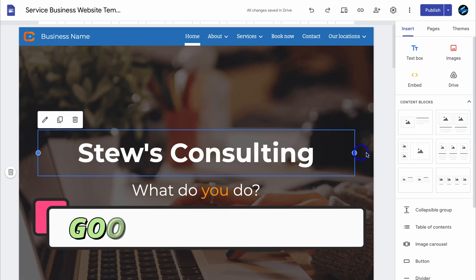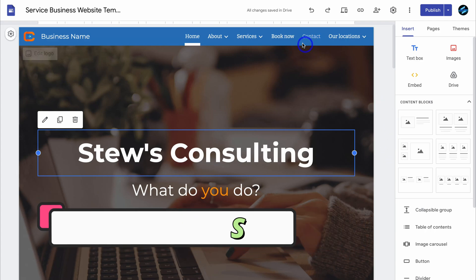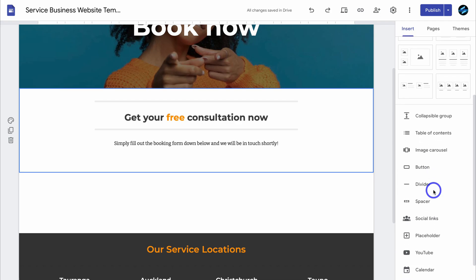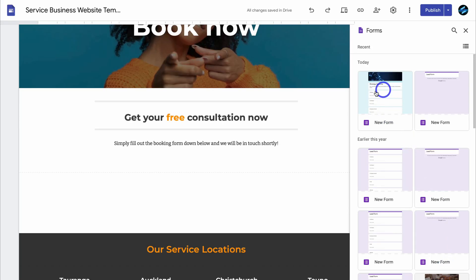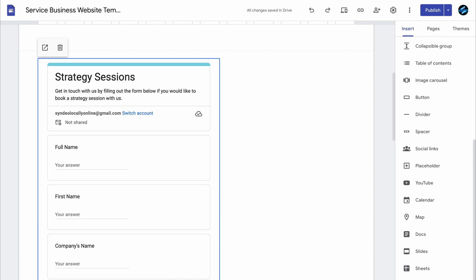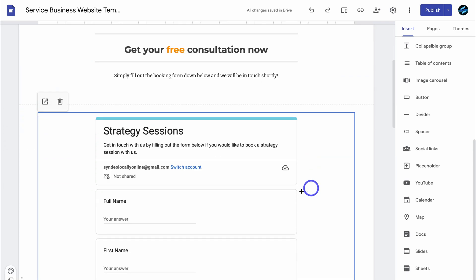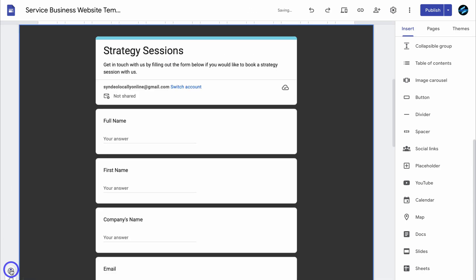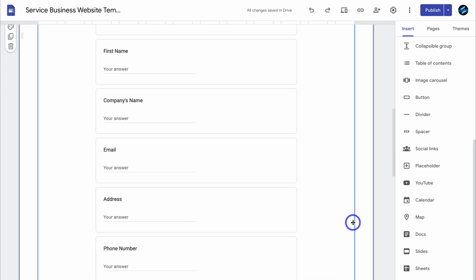Here we are in my Google Sites website — Stew's Consulting. I want to embed the form I just created inside my Sheetify CRM onto this website. I'll navigate over to the Book Now page. On the right-hand side, locate Google Forms — here's the form we just created. Click on the form. Note that you must be using the same Google account for Google Sheets, your Google Form, and your Sheetify CRM. Make it full width, and we can change the background color or style if we like. I'm happy with Style 1 and this minimalistic look.